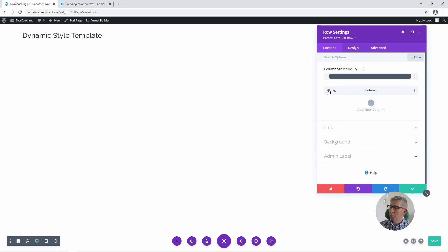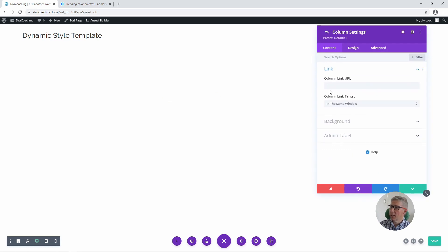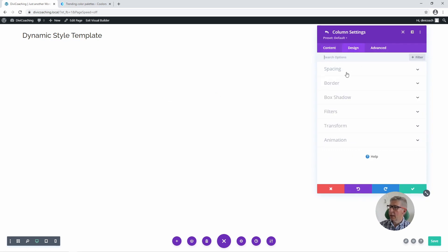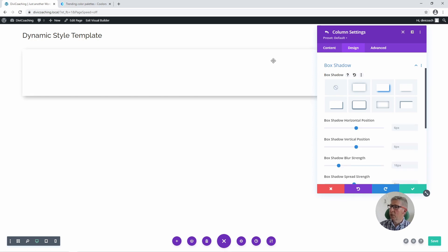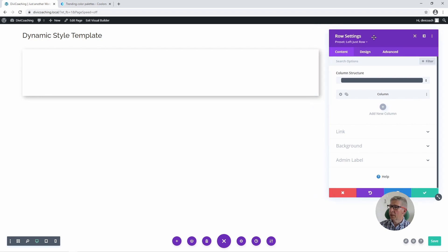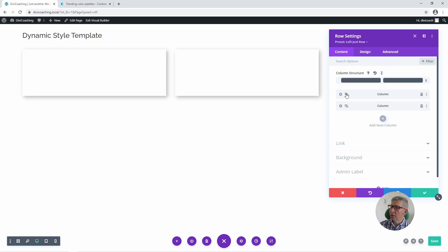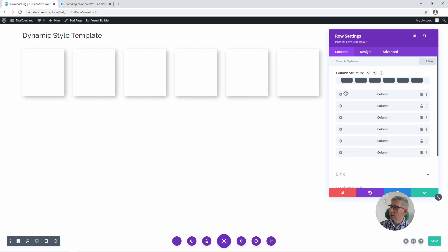I'm then going to click on settings again but this time choose the column settings, go to design, and apply a box shadow to the column. I'm then going to go back to the row settings and duplicate so that I've got six columns in this row — those columns are going to be my colour swatches.